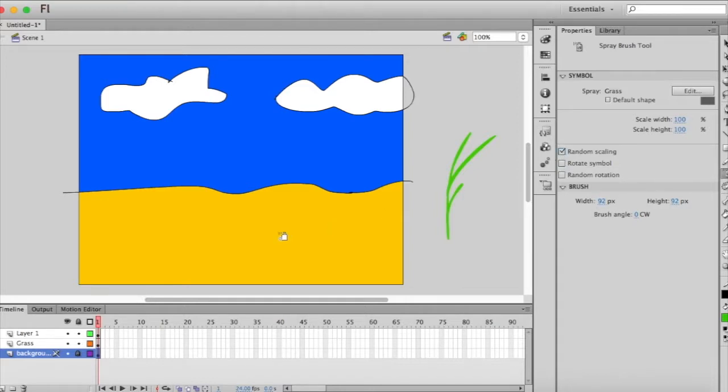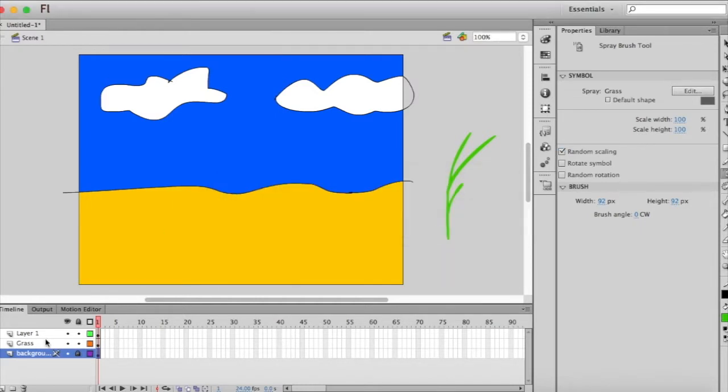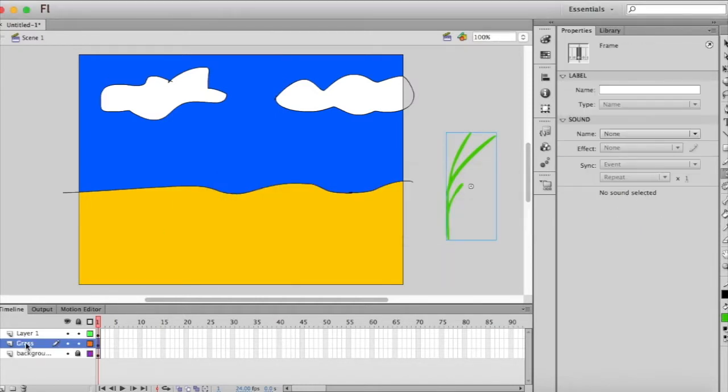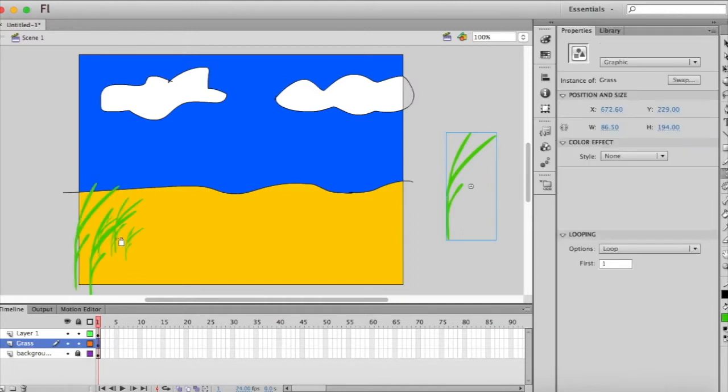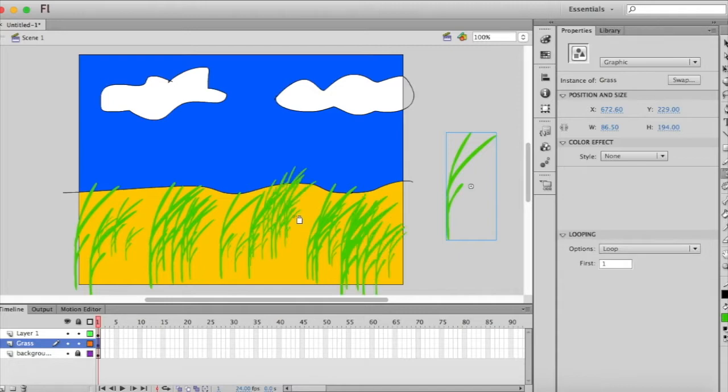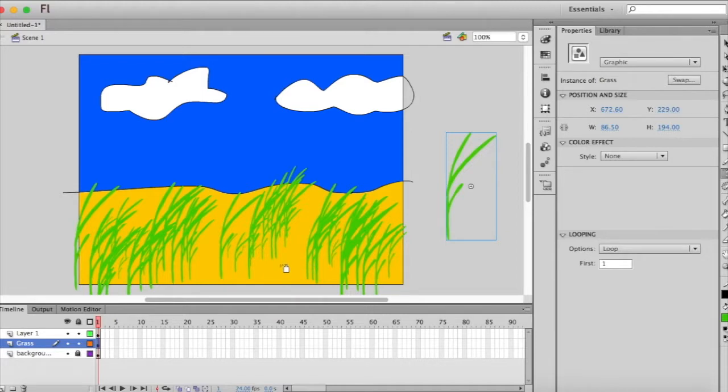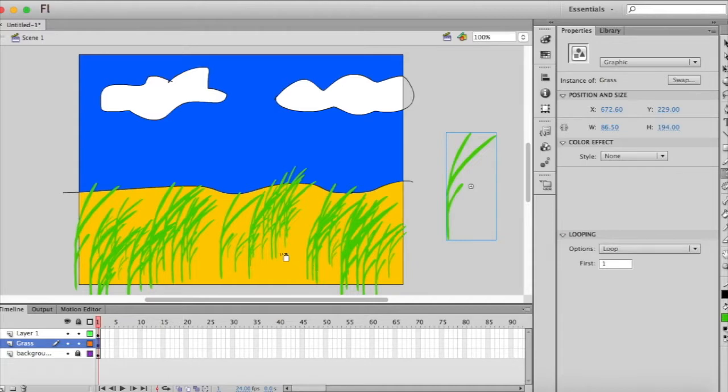And now I can, whoops I'm on the wrong layer so no I don't want to do that. I want to be on that layer and now I can just click and spray on some grass here. I don't know how much grass I want, that much, that's probably good enough. I think I'll leave that spot for my drawing.